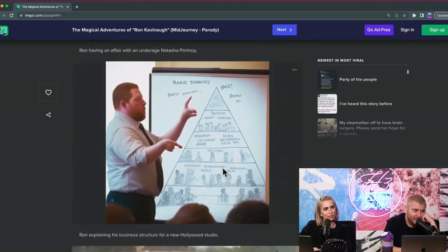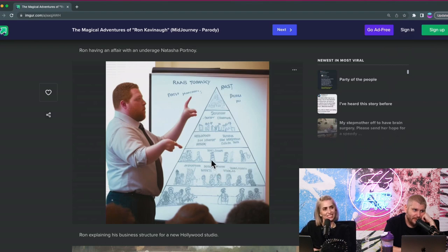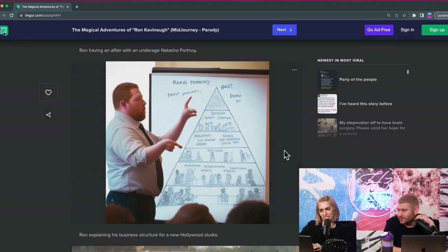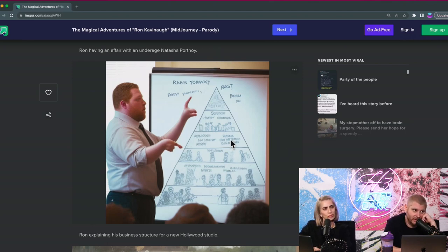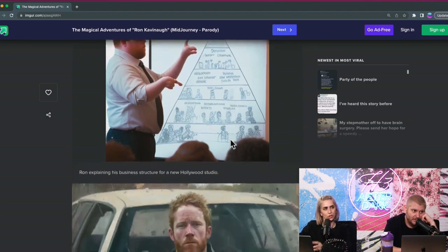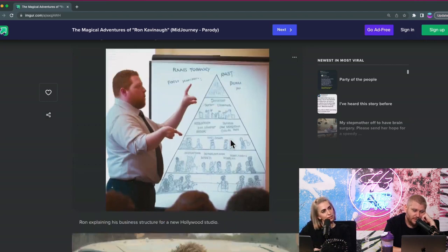Ron explaining his business structure to a new Hollywood studio. That of course is in the shape of a pyramid, but he was accused of running by his partner, but it was later retracted. So it's worth mentioning that it was retracted. Or it's just a triangle, a food pyramid.